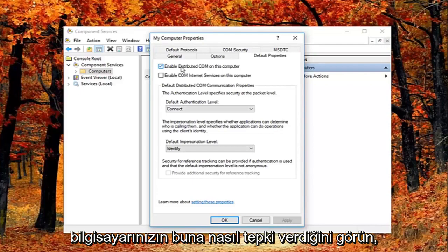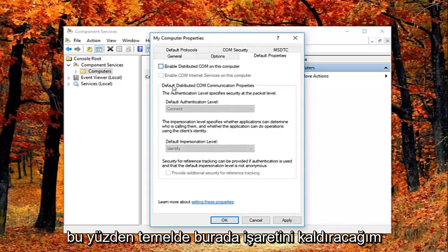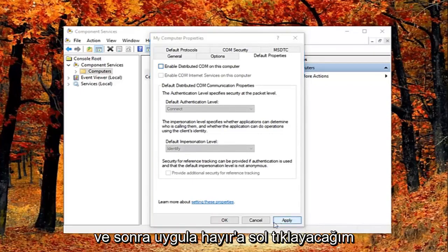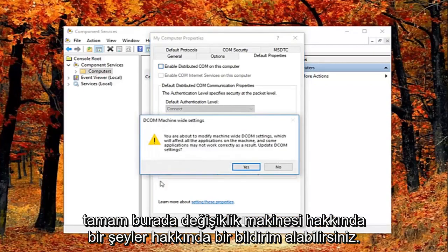So I'm going to just basically uncheck it right here. And then I'm going to left click on apply and OK.